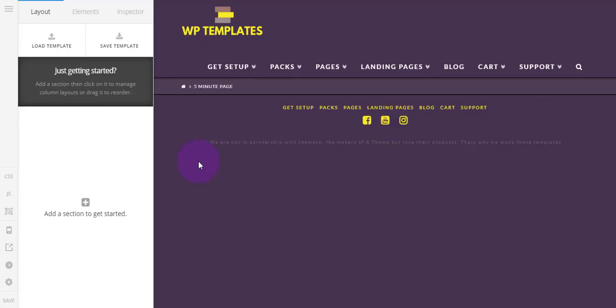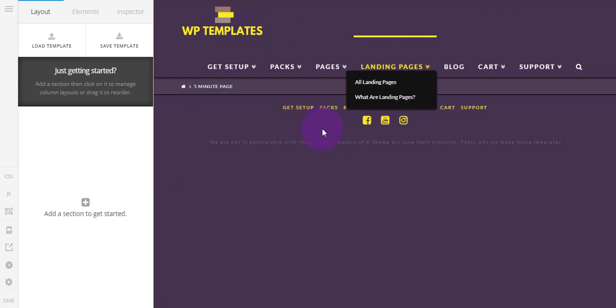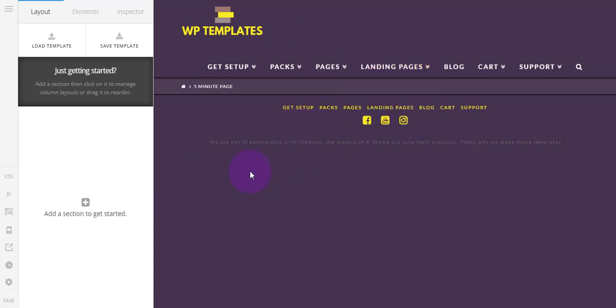Now we have our page and we've just got the header and the footer on here. So this is going to be like an example About page. I'm just going to make the page header without using a template and then I'm going to use the About template just to show you how quick that is.